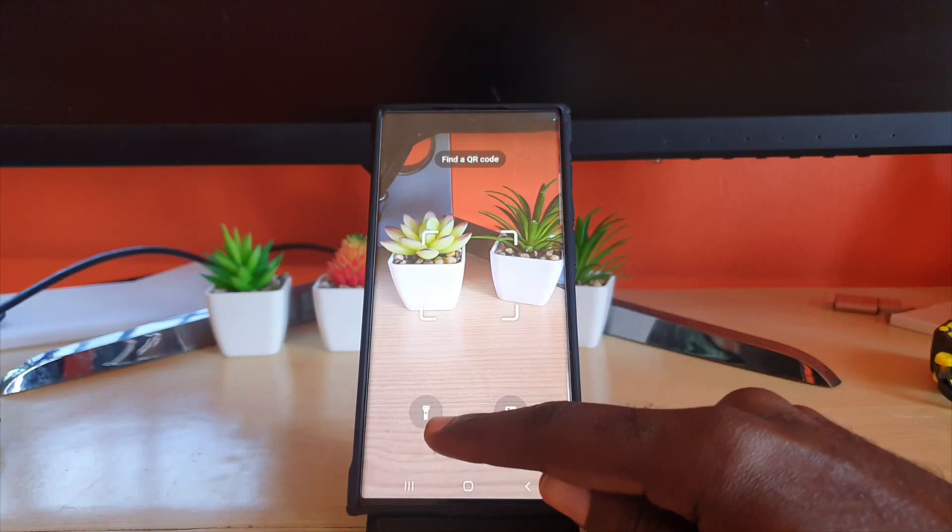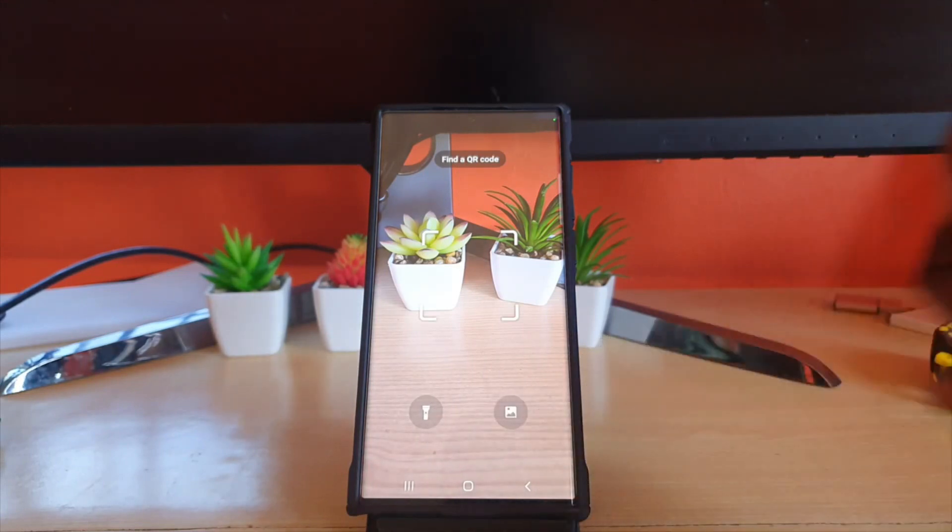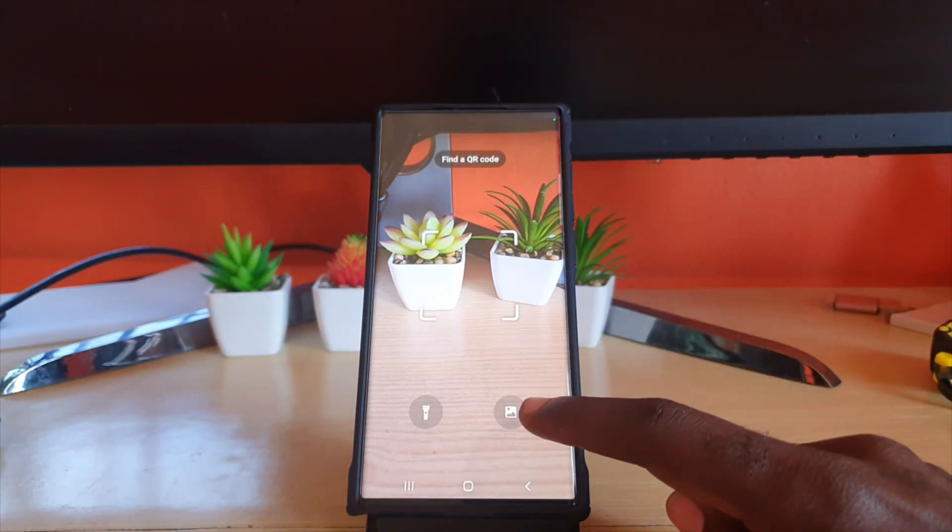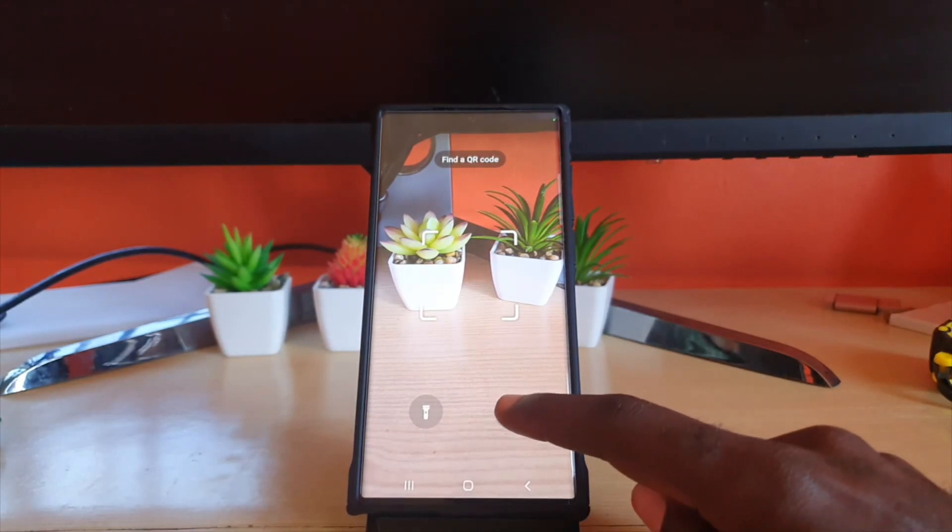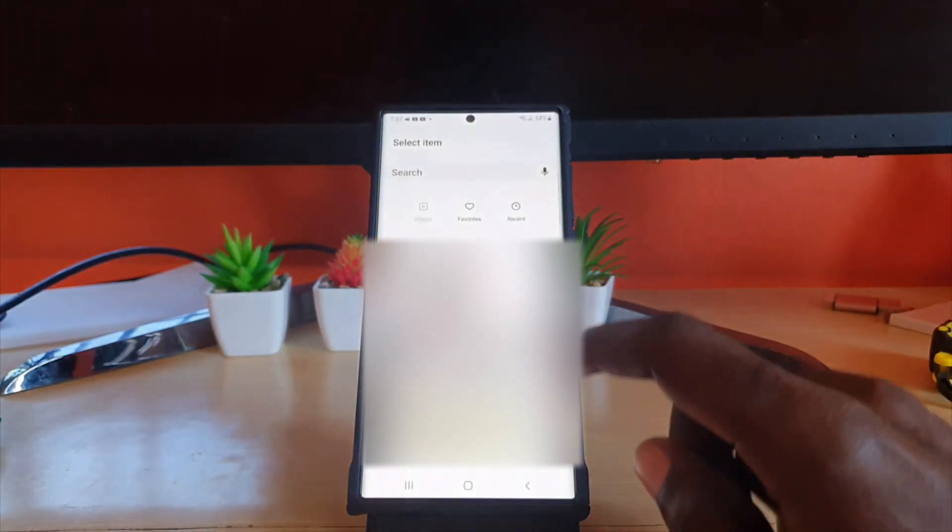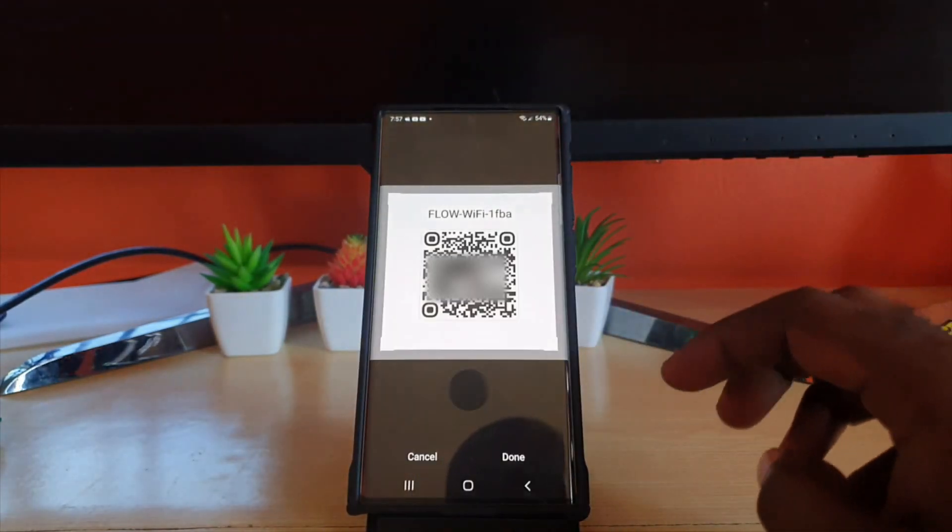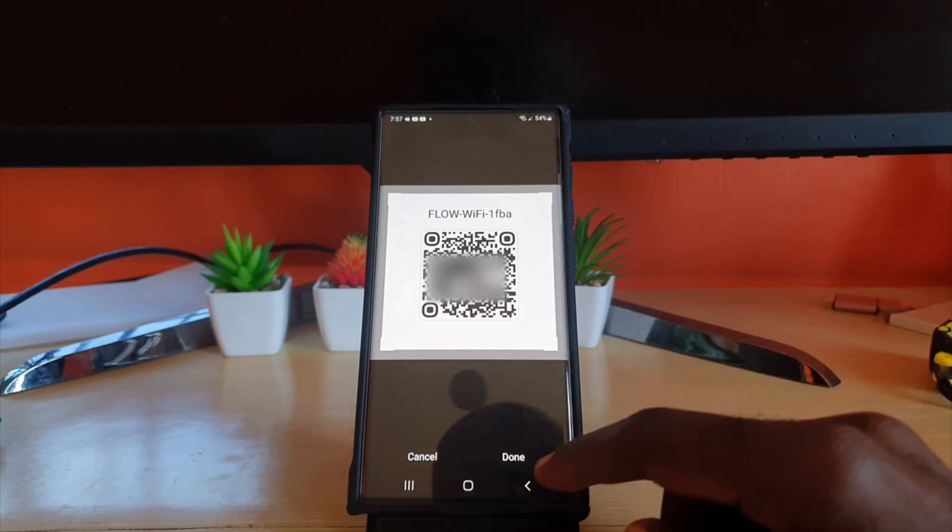Down here you have two options which is a flashlight and of course a gallery option. So what you're going to do from here guys is go ahead and tap on the gallery option, then go ahead and tap on the QR code option.